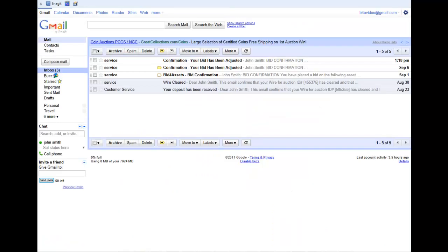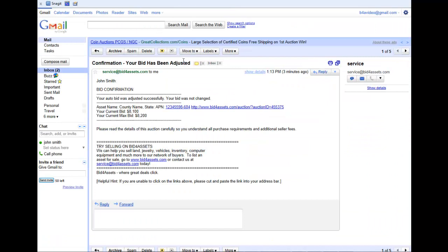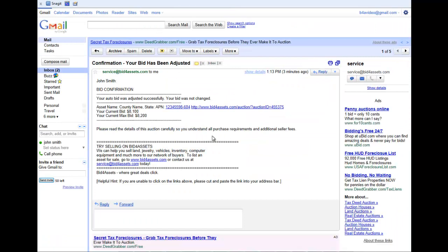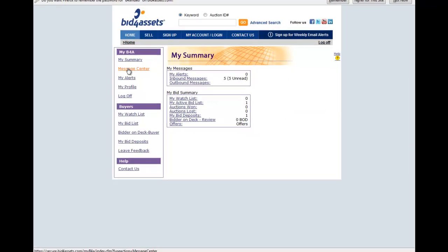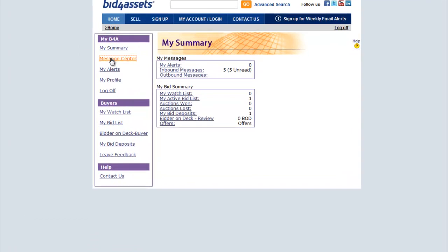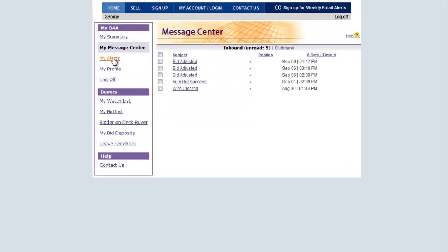Check that you have received a confirmation email from Service@Bid4Assets.com in your personal email account and in your messages inbox found under My Account Login.